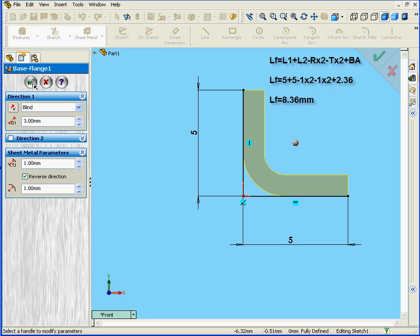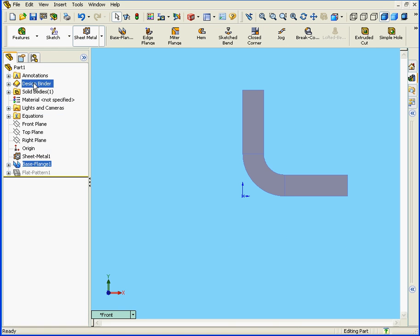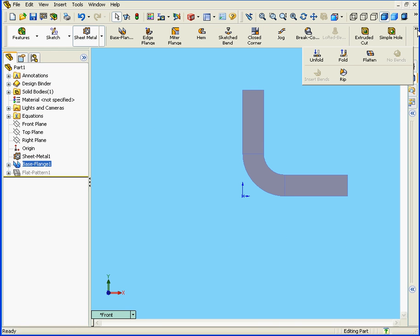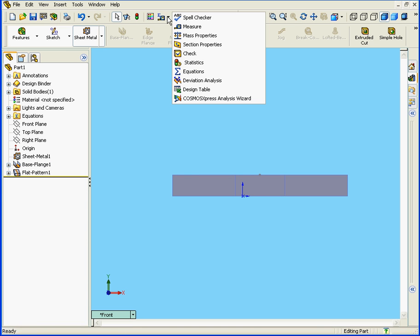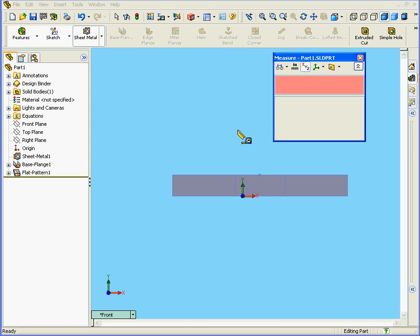Let's check this by measuring. First, enable the Flatten tool. Now, activate the Measure tool. And, we are going to now check our measurements.